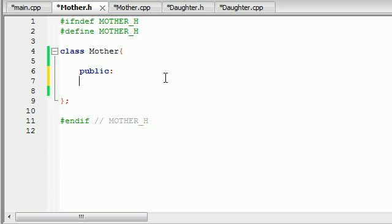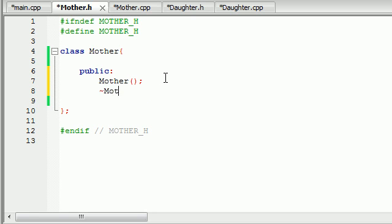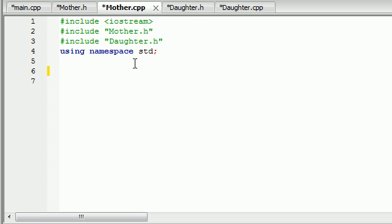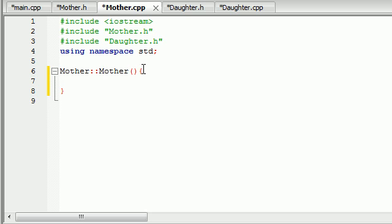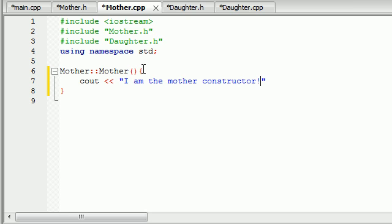Let's go ahead and first make a constructor and a destructor in the mother class. In order to do that, just create a function with the same name — 'mother' — and tilde 'mother' for the destructor. Let's build the constructor first, and all we're going to have this constructor do is cout 'I am the mother constructor!'